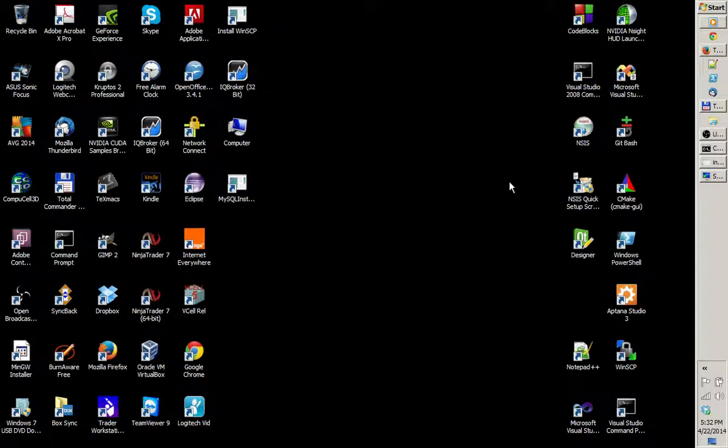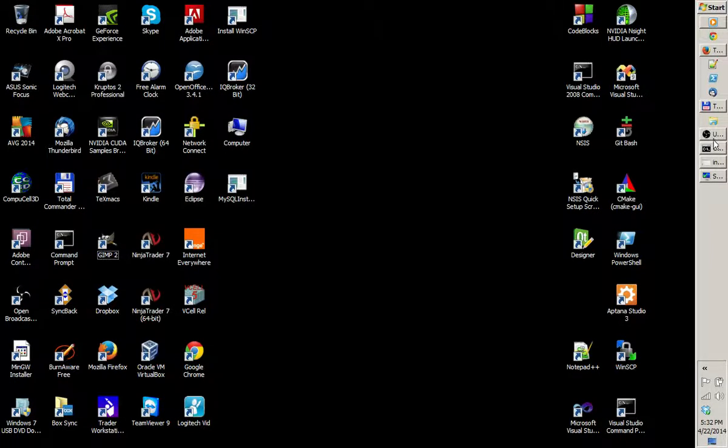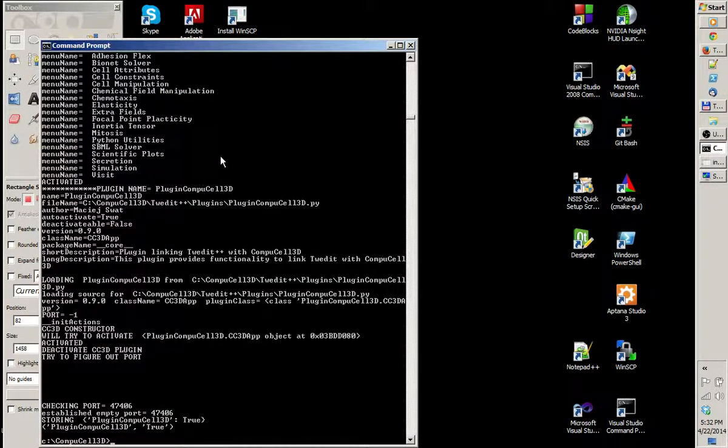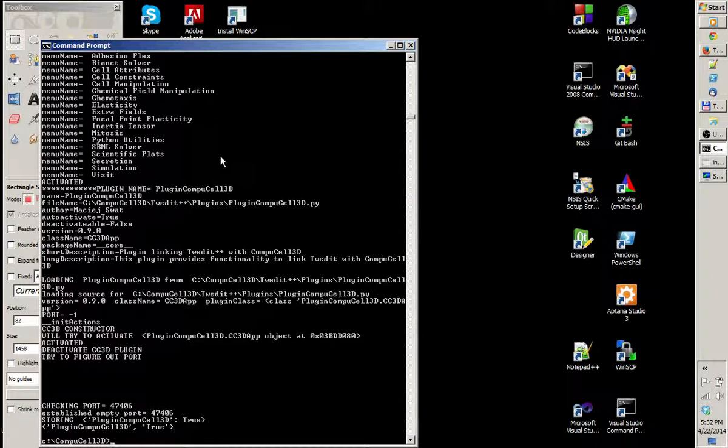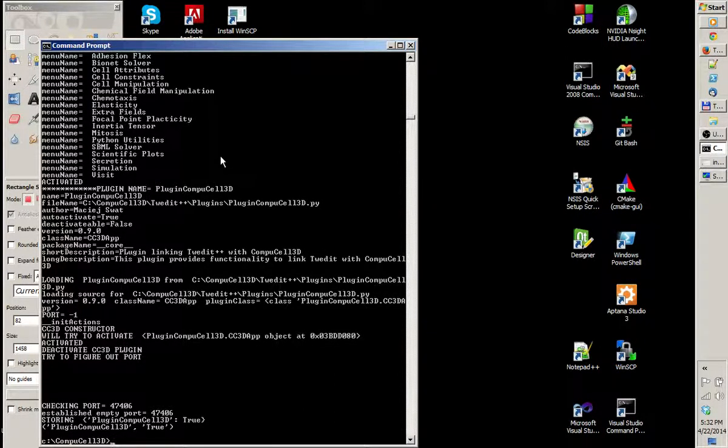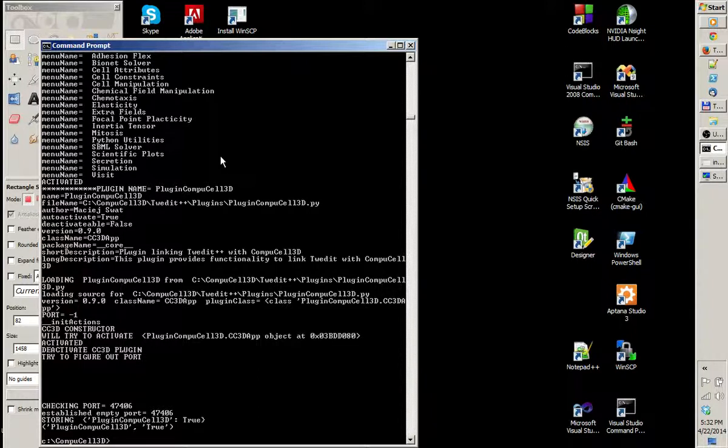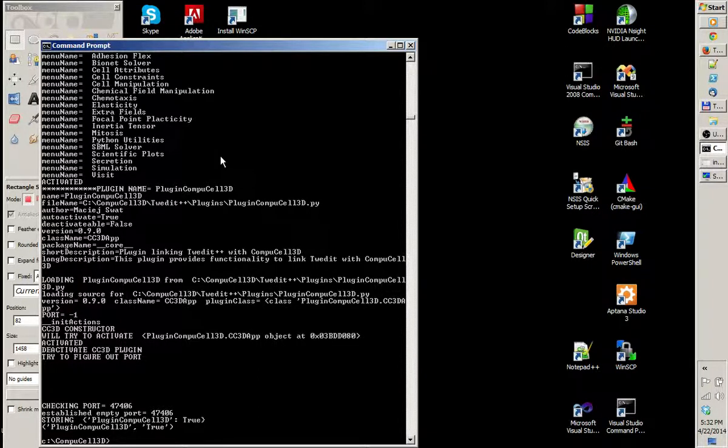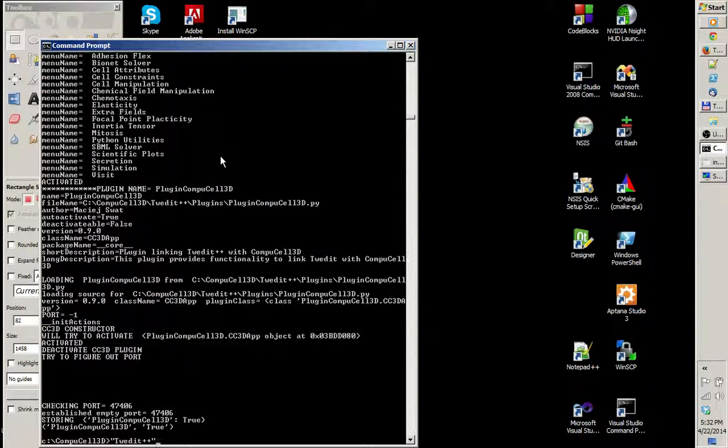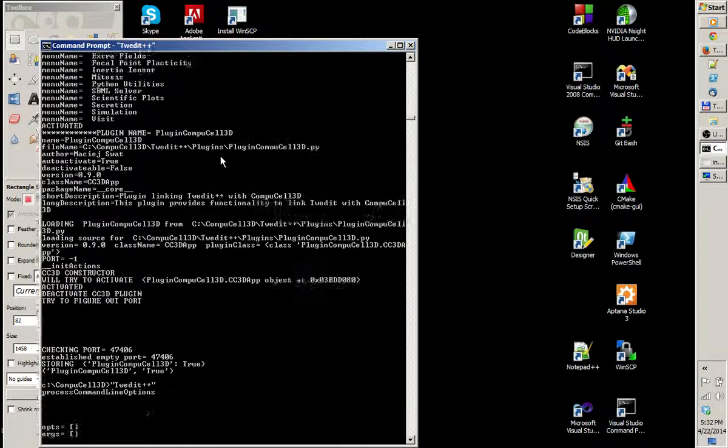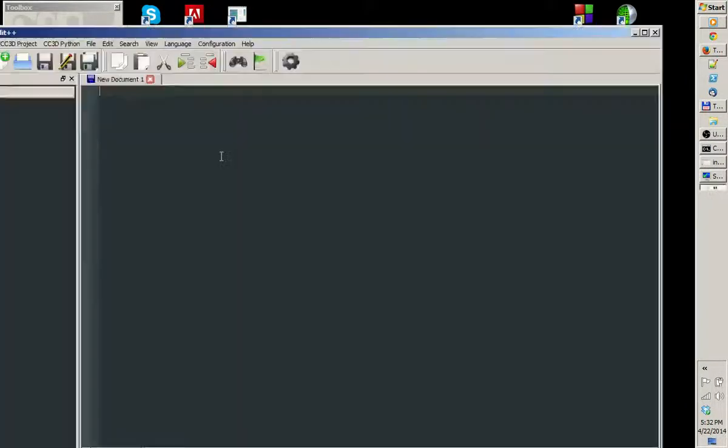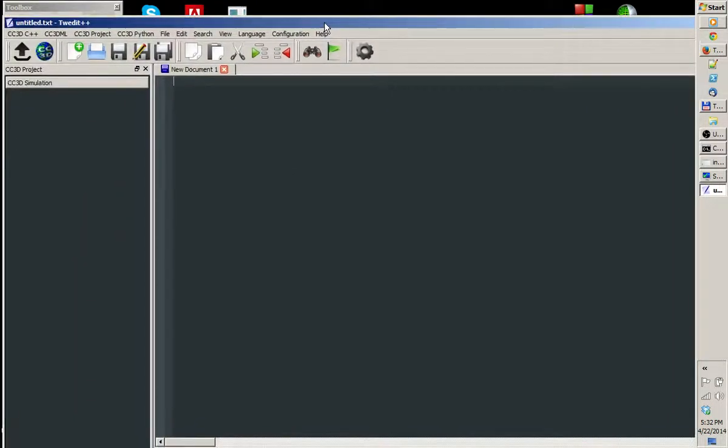The best way to do this is to open command prompt and instead of starting CompuCell 3D, we start Twedit, which is CompuCell 3D Programmer's Editor and Simulation Wizard. So I'm going to type Twedit++ and the application starts.